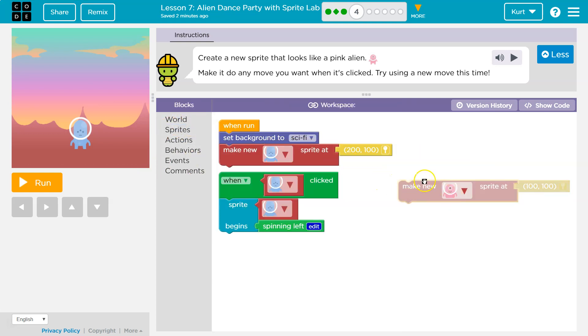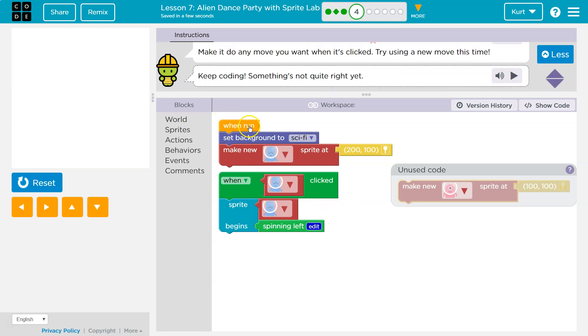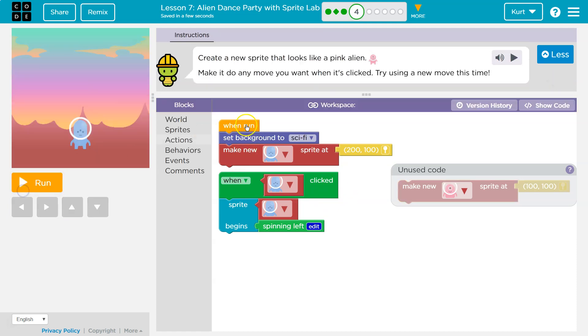If I put it out here, it's not going to run. It's way out here on its own. We need to tell the computer when to run it. So when run — well, that means when I click run, this code runs.